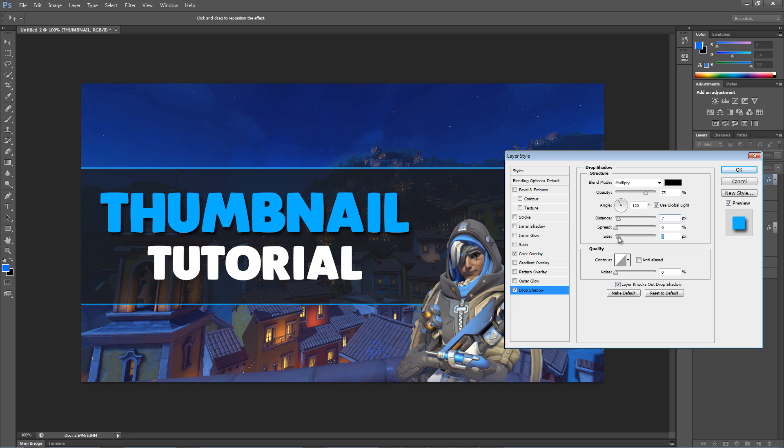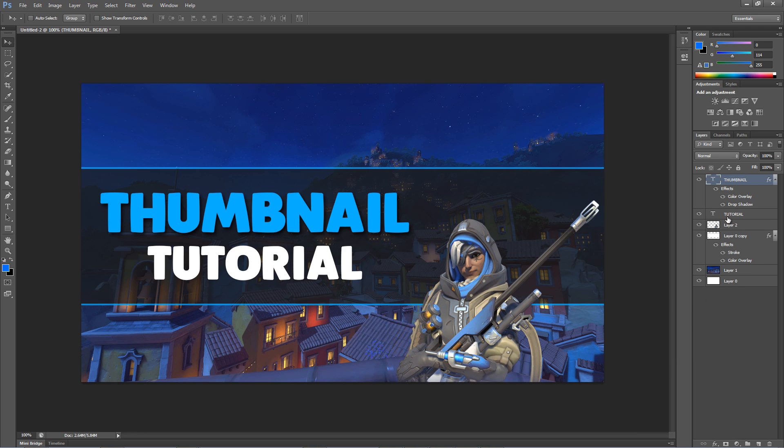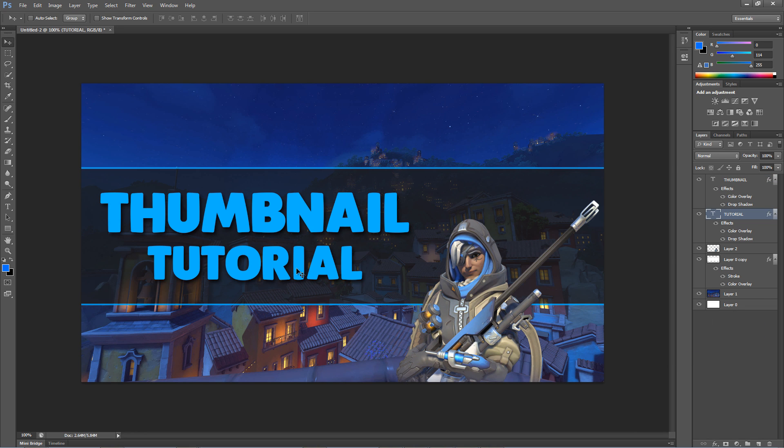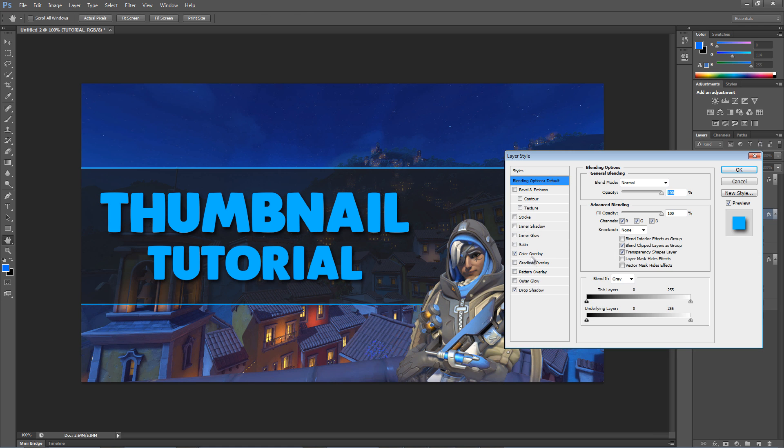If it looks good hit OK, and now right click on the first layer and click Copy Layer Style. Then click on the second layer and click Paste Layer Style. Adjust the color of the second layer to how you like if needed.